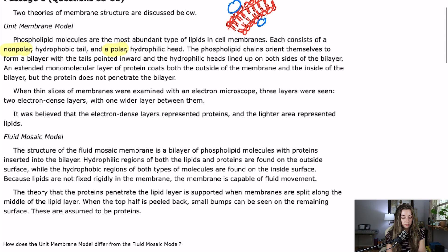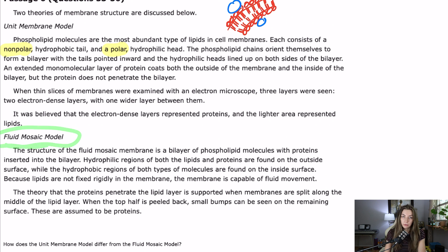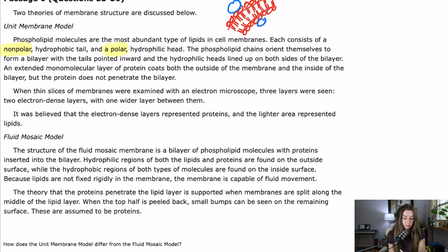On to the fluid mosaic model — this is the currently accepted model for the plasma membrane. The structure of the fluid mosaic membrane is a bilayer of phospholipid molecules with proteins inserted into the bilayer. Similar to before, but these proteins have little stems that insert into the bilayer. Hydrophilic regions of both the lipids and proteins are on the outside surface, while the hydrophobic regions of both types of molecules are found on the inside surface — that's something new.